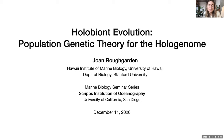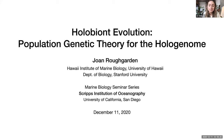She received her PhD in biology from Harvard University before starting a faculty position at Stanford University, where she founded and directed the Earth Systems Program and served as a professor of biology until 2011. Her research has focused on evolutionary ecology, specifically on evolutionary adaptations to changing environments and community ecology theory.